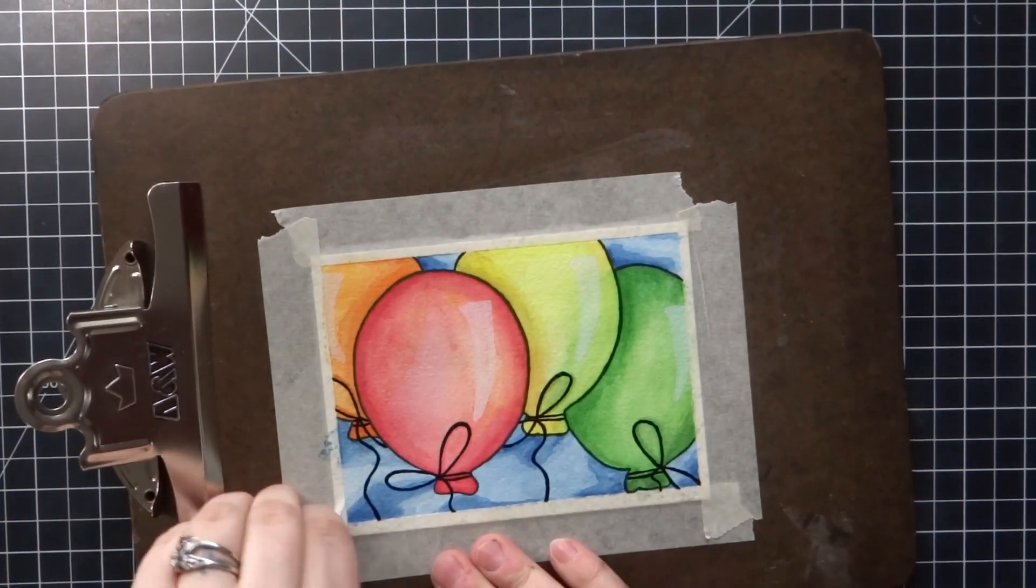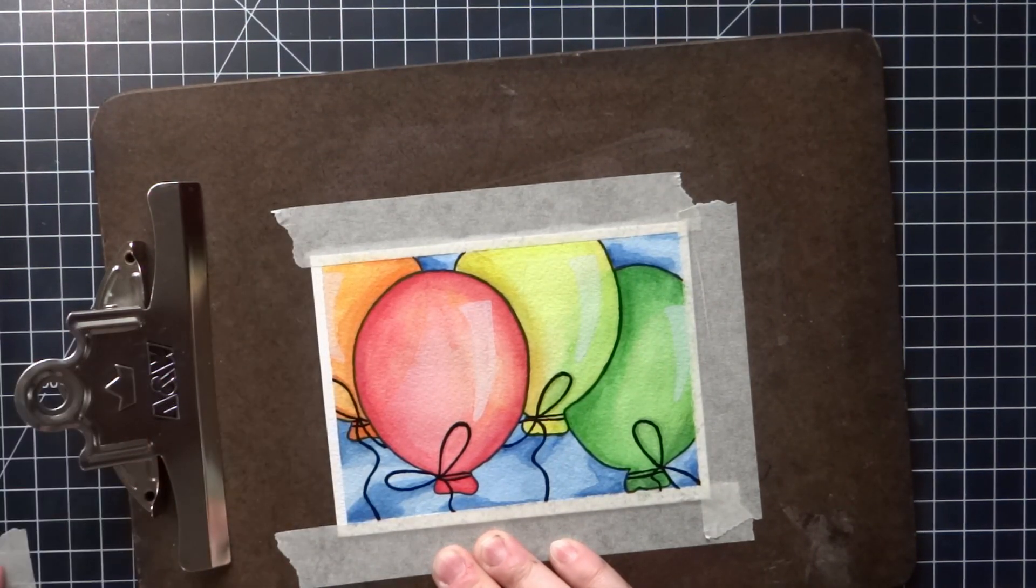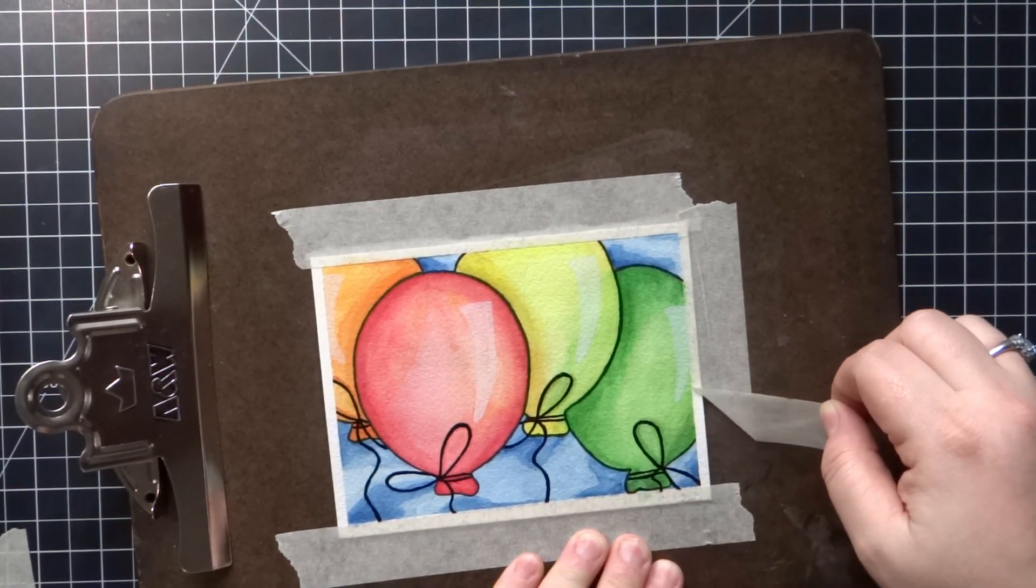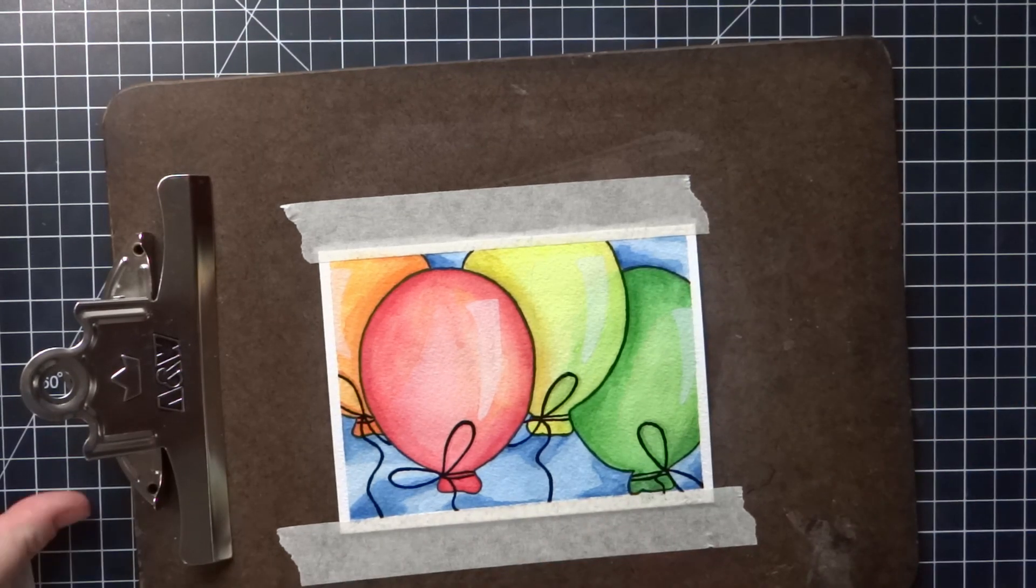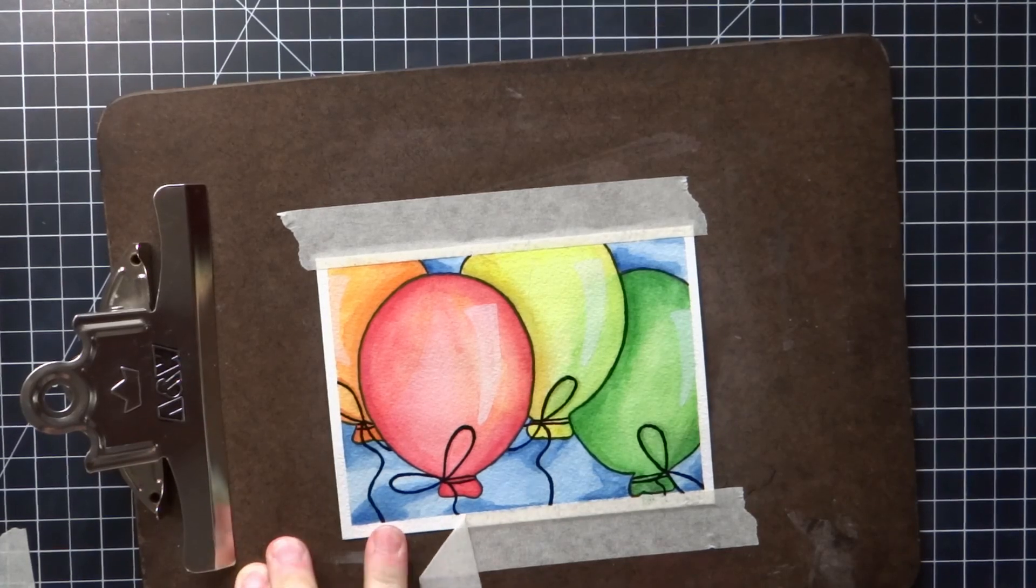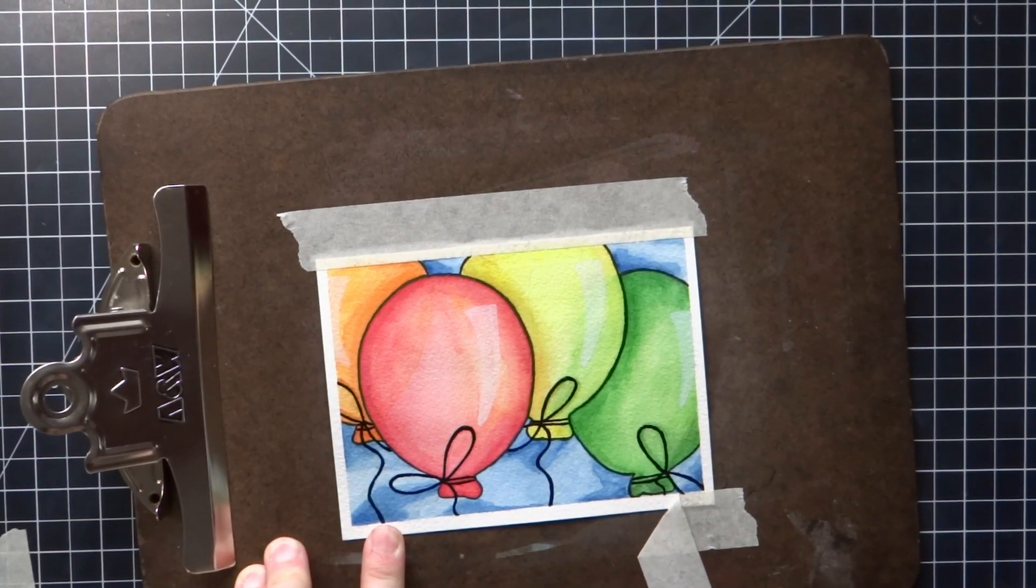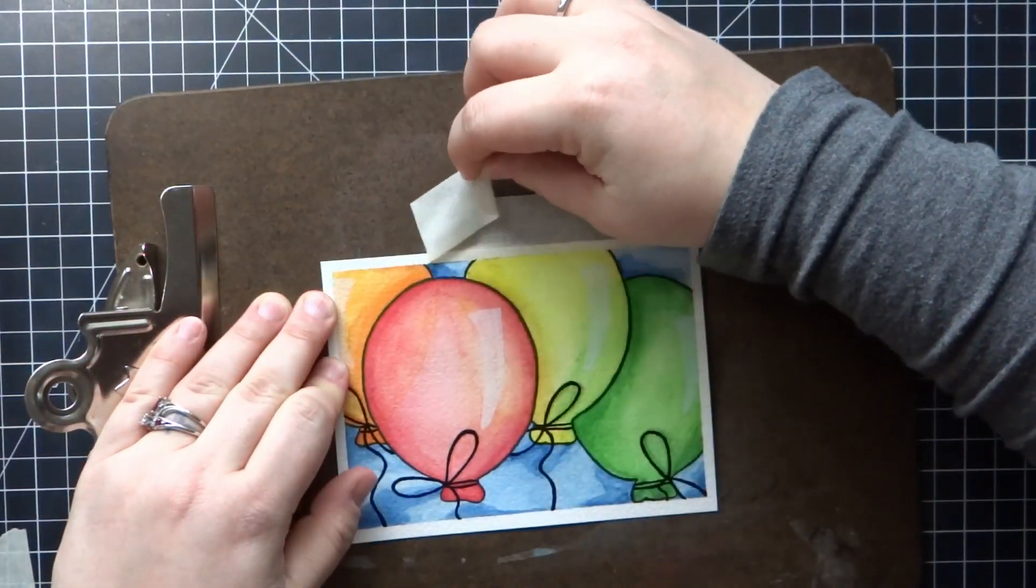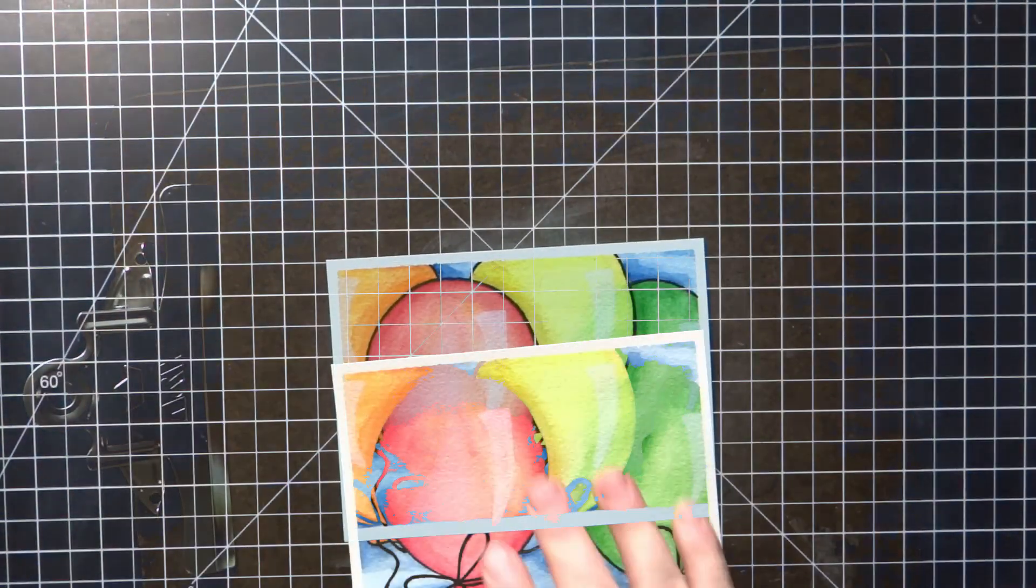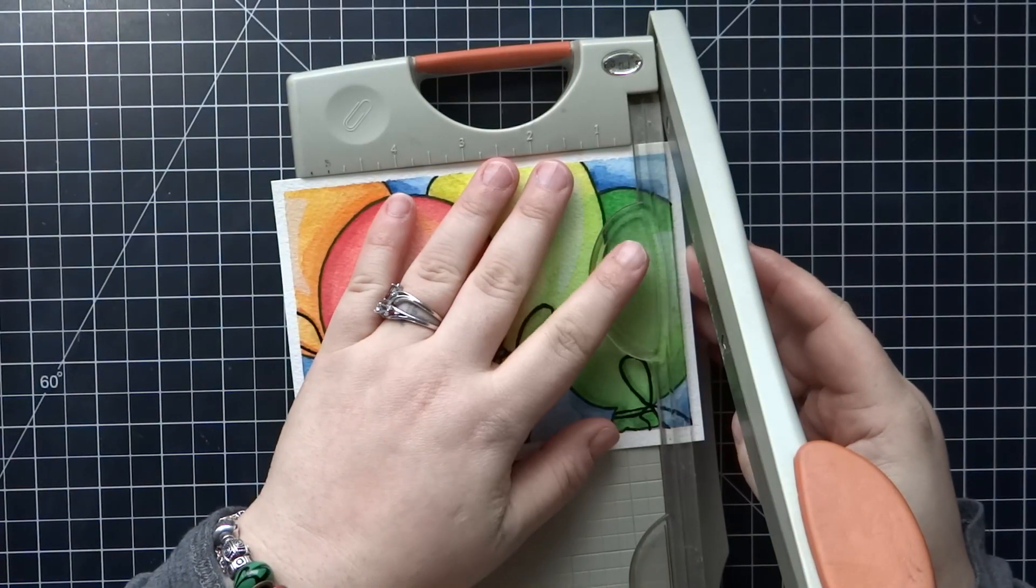And this is the best part, the reveal. Take it off, that masking tape. Now this kind of hurt, I didn't want to cut it at all, but it was just too big because I didn't have a plan in the beginning.